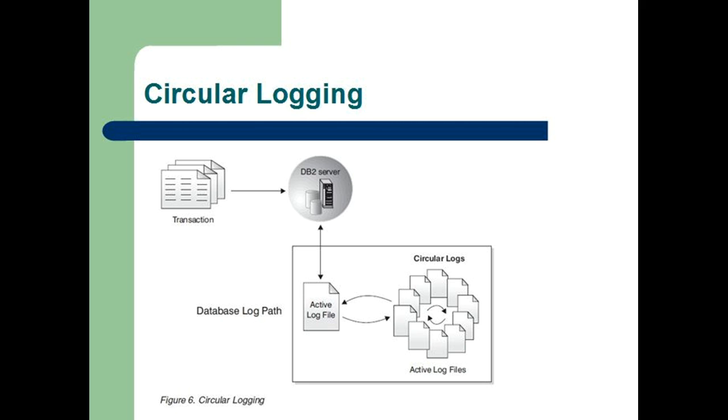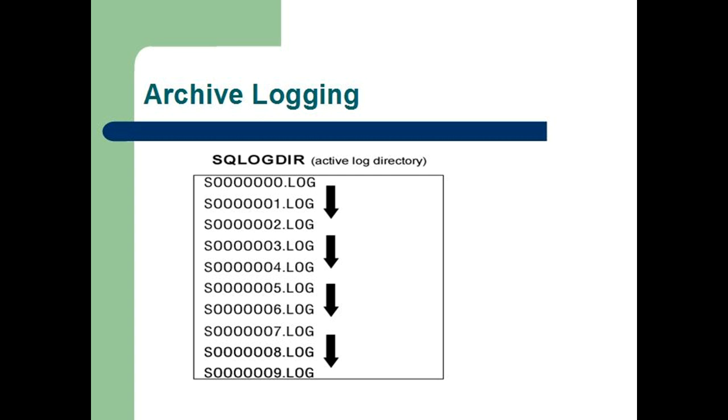Archive logging is used specifically for roll forward recovery. Archived logs are log files that are copied from the current log path or from the mirror log path to another location.